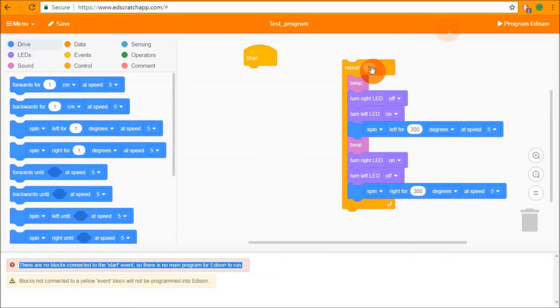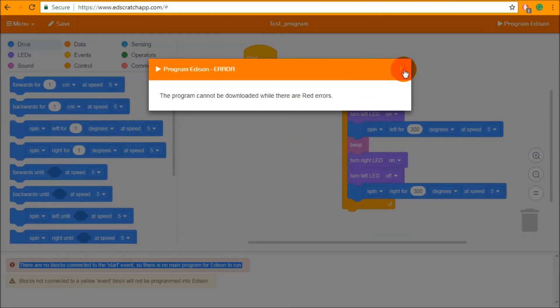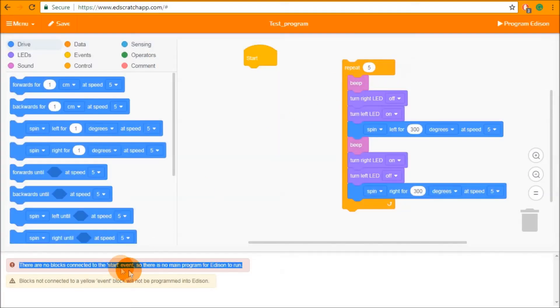So if I attempt to program Edison right now it says the program cannot be downloaded while there are red errors. Anytime you see a red error in the bug box you must fix the red error before downloading the program to Edison.